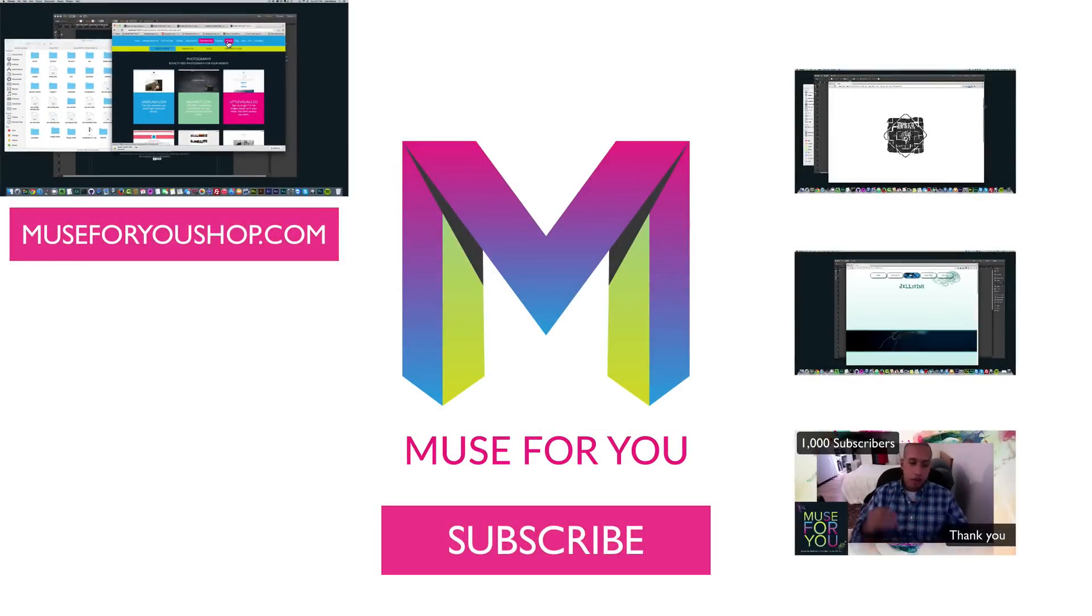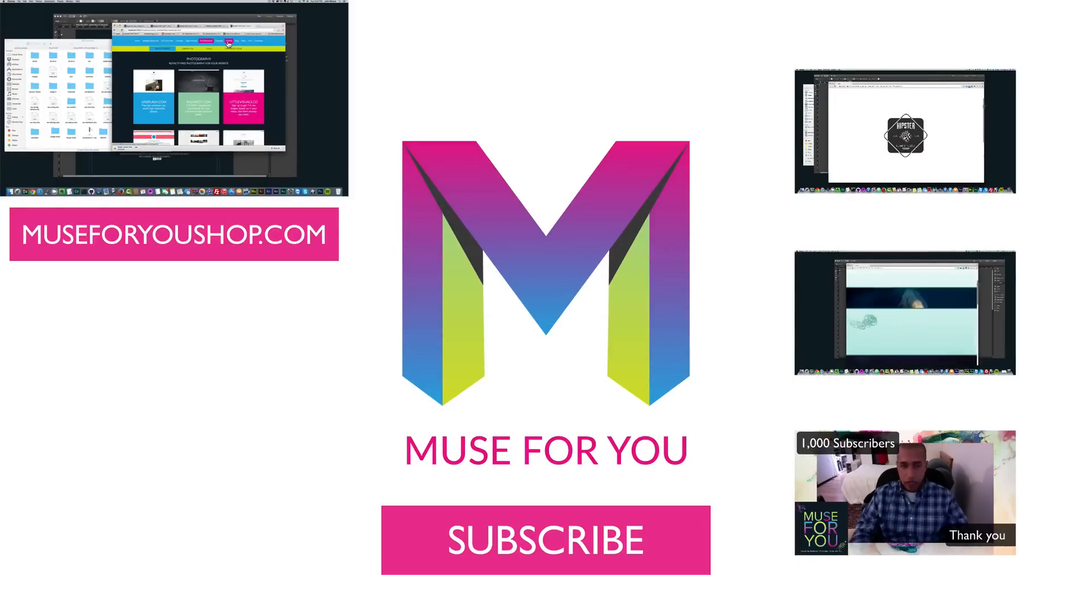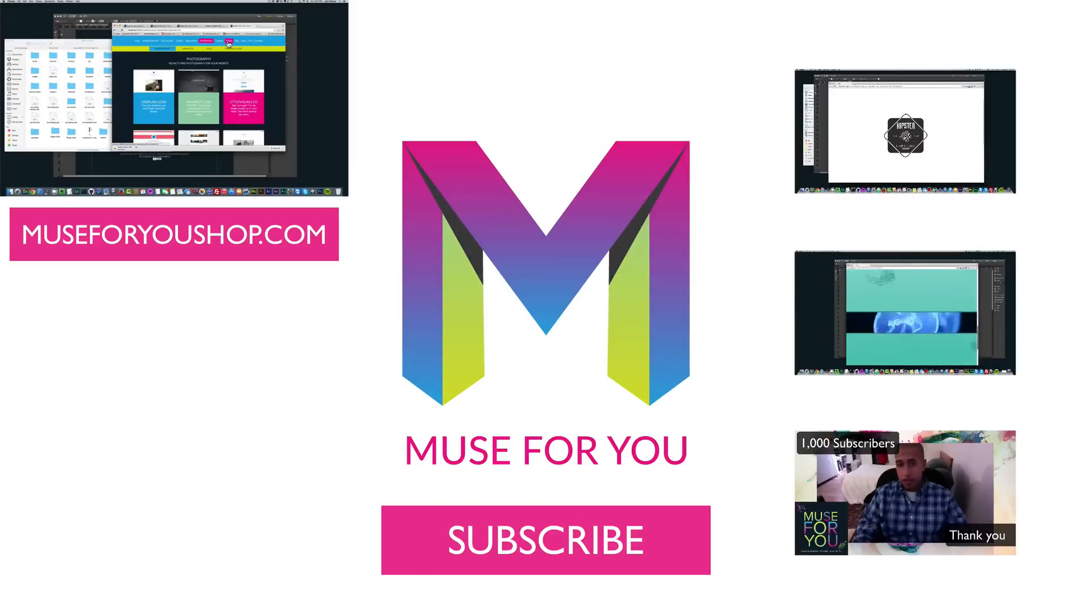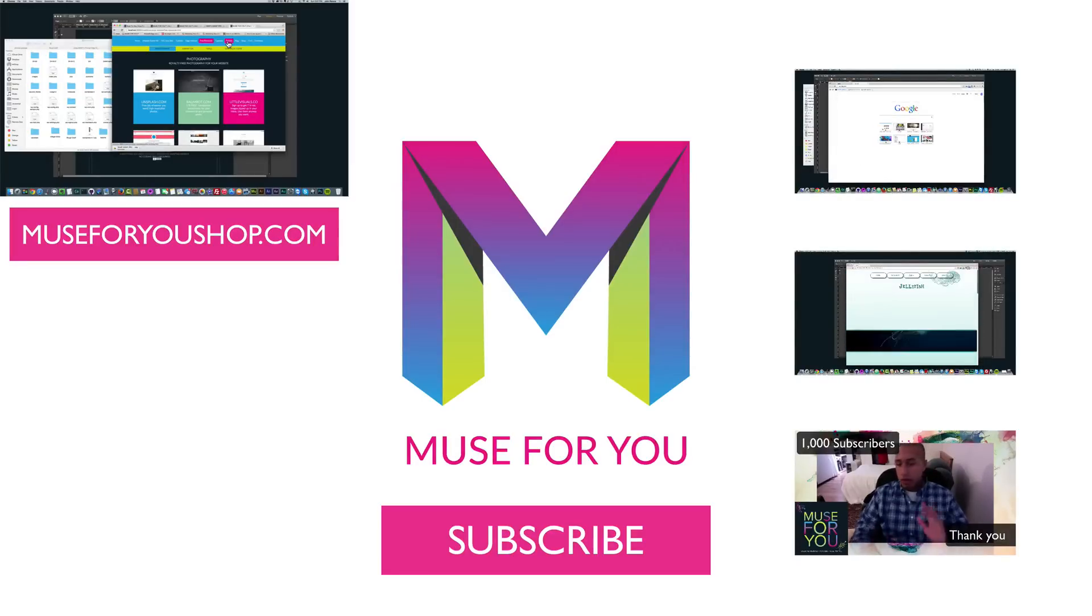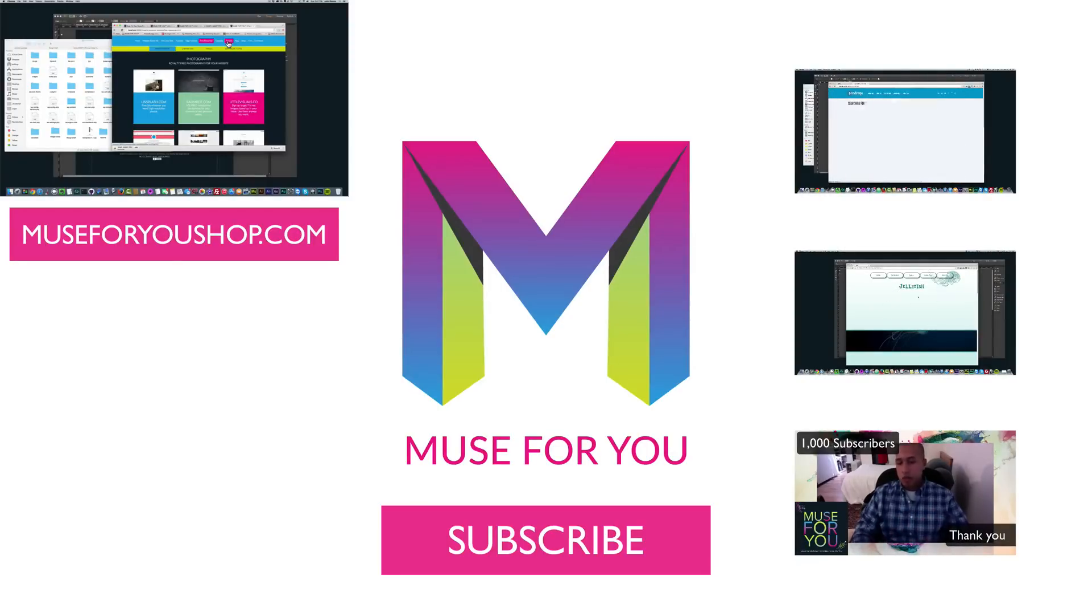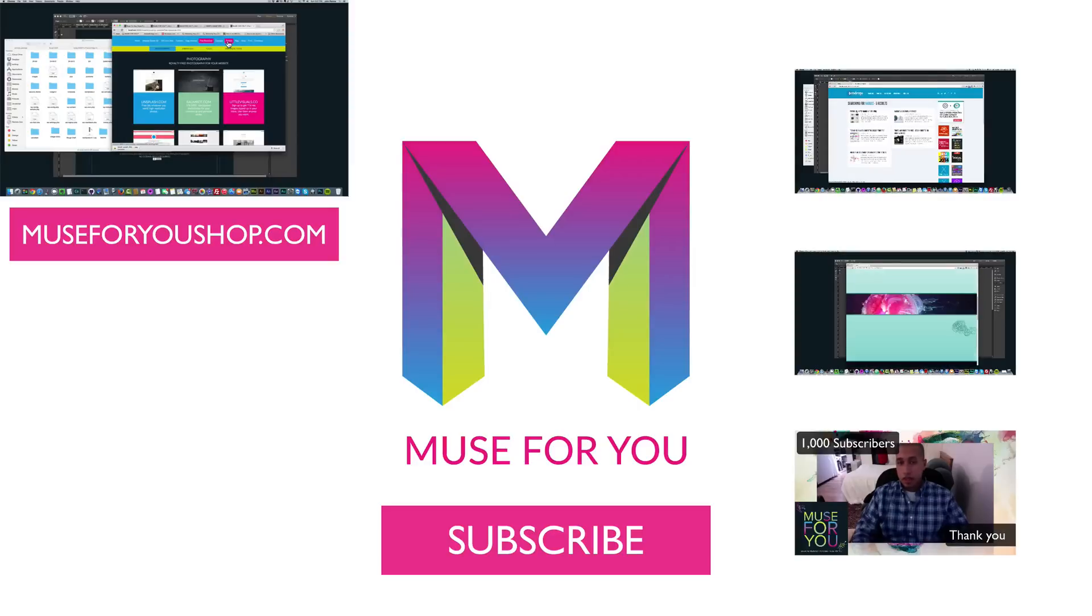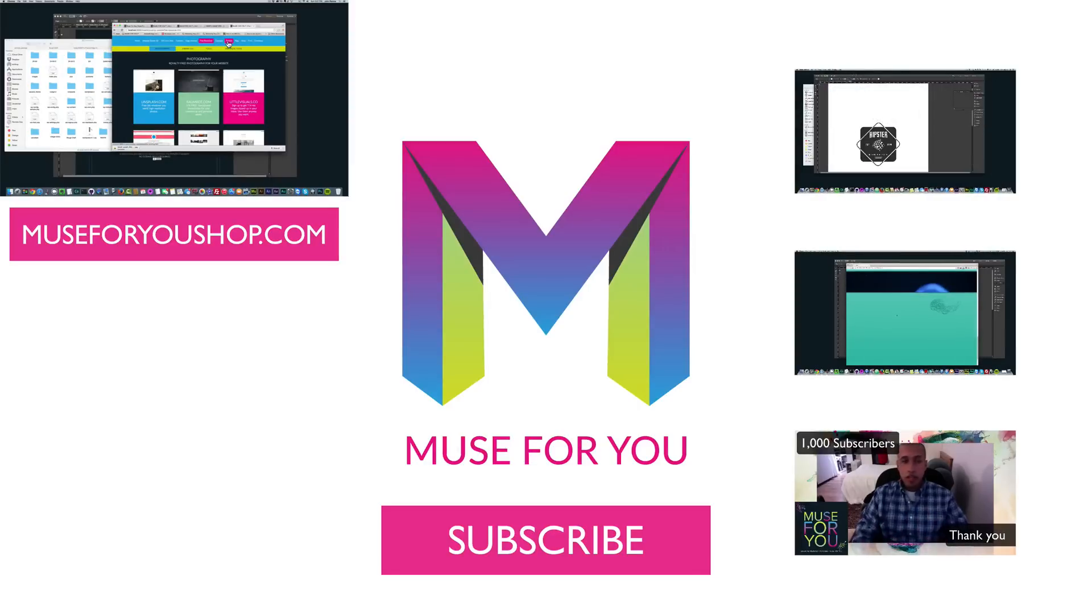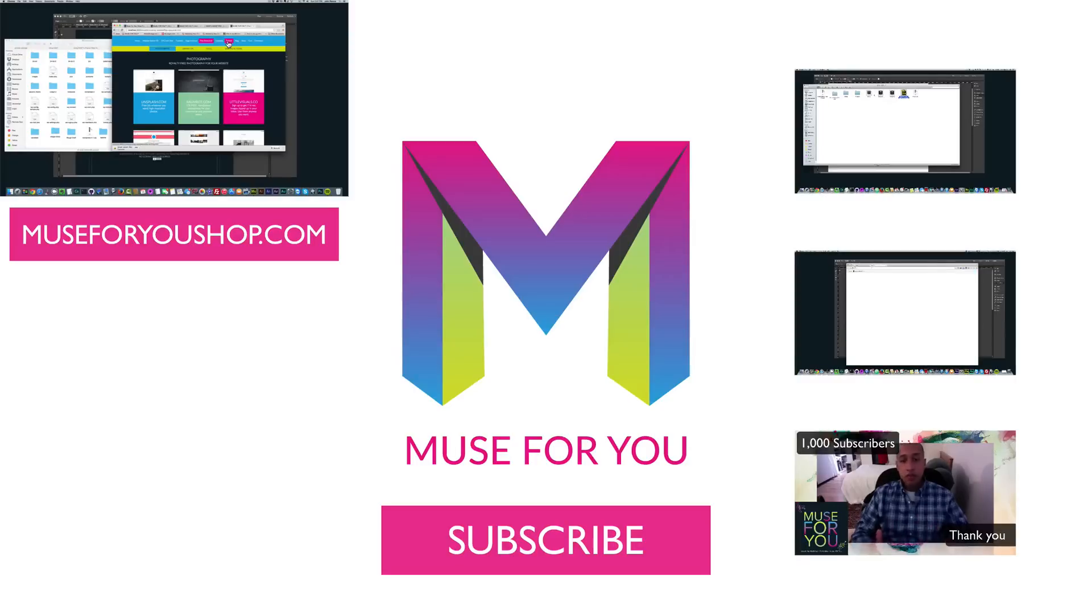If you like this video tutorial please subscribe below. You'll get access to the Muse for You private community Google Plus private community. You'll get news and updates on new video tutorials that come out from the Muse for You YouTube channel and you'll get news and updates on any new animations or icon sets that come out from the Muse4U shop.com website.